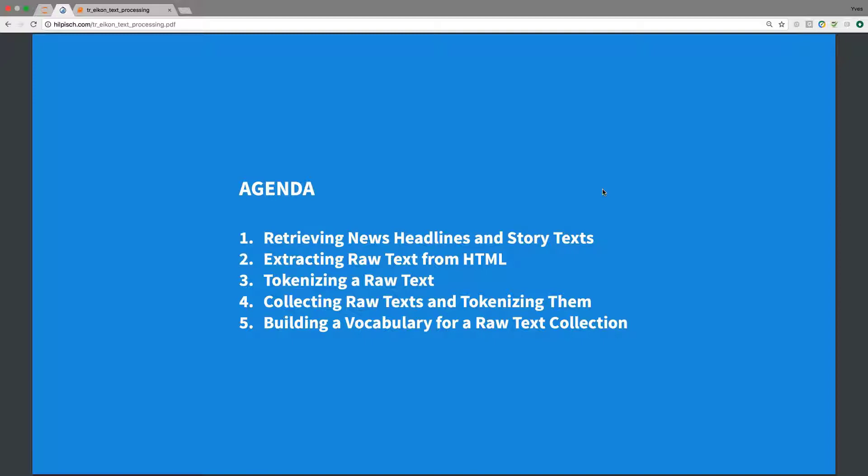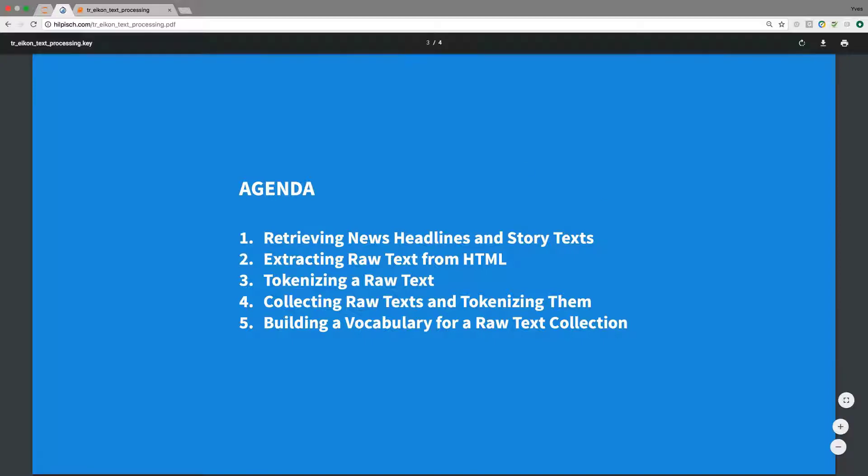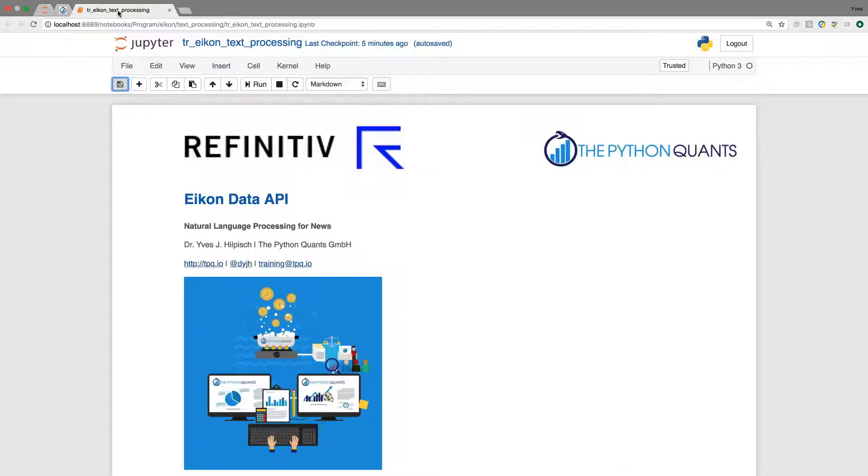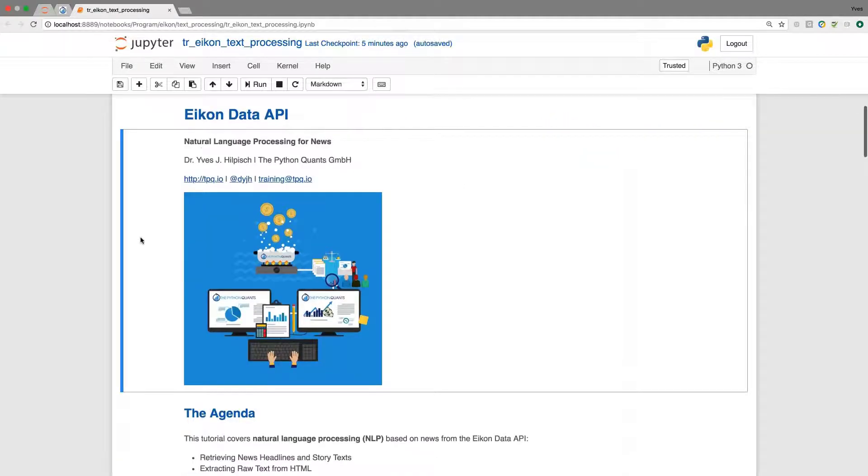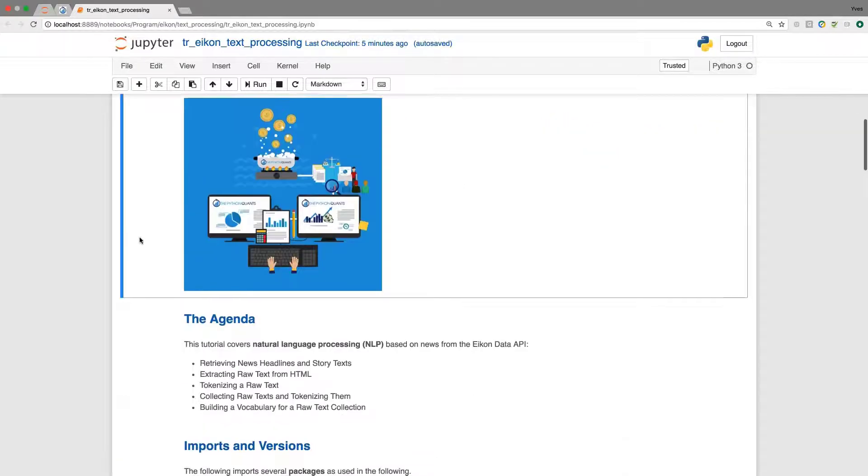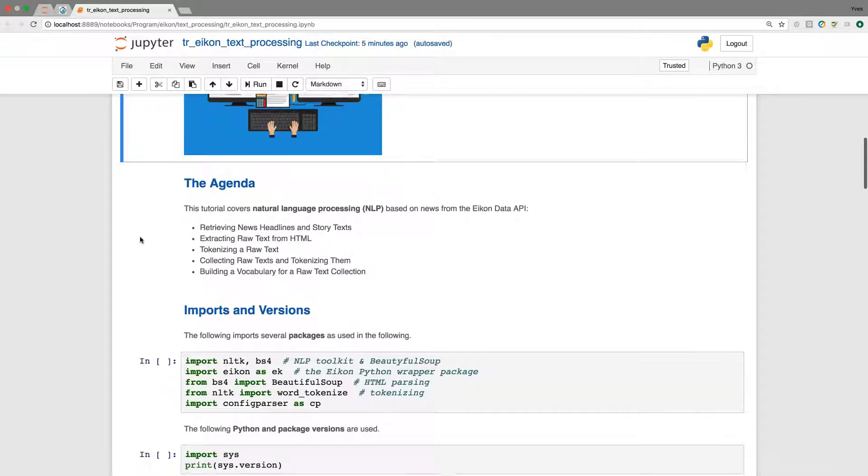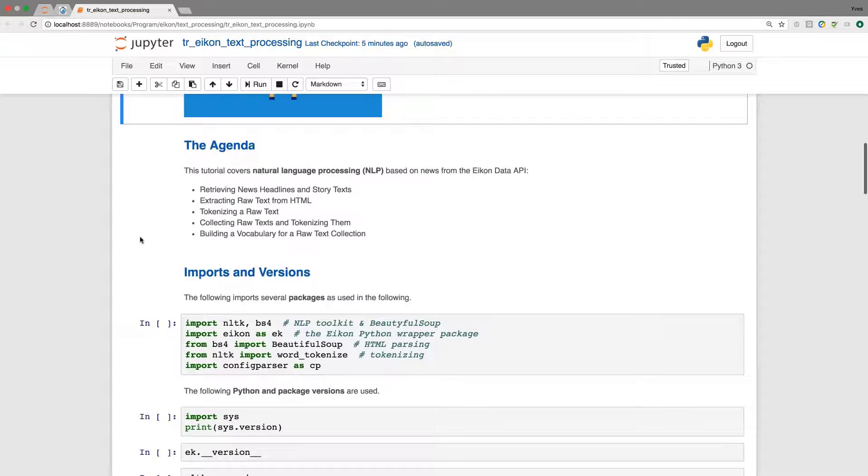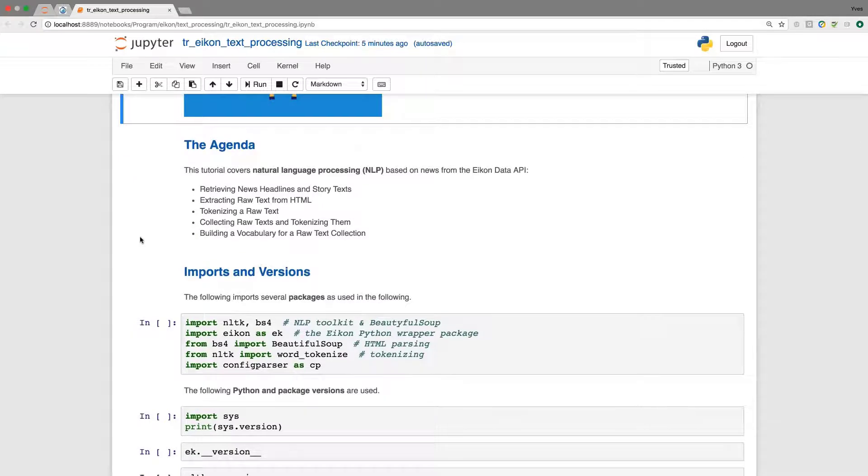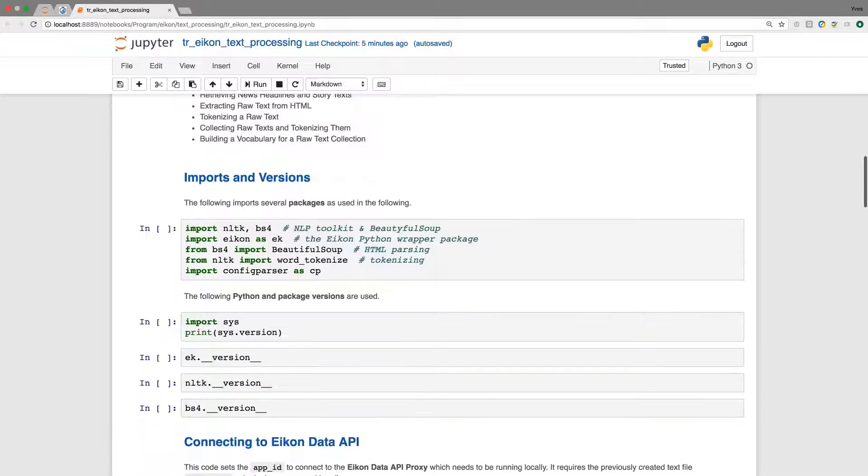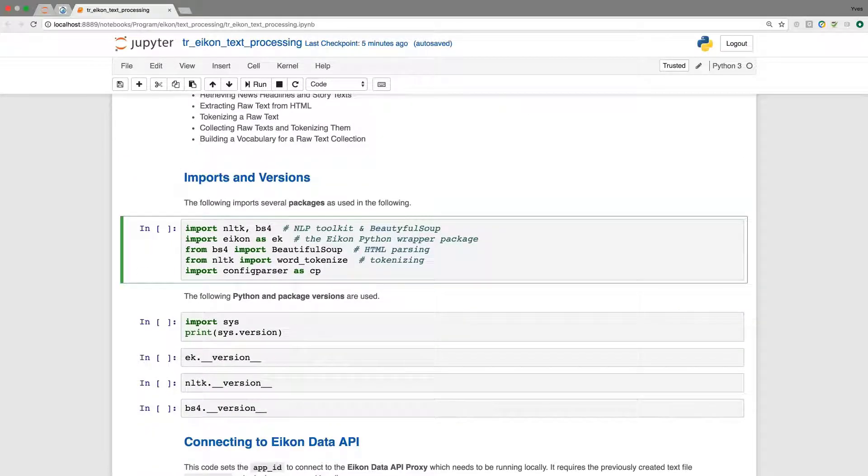I now jump right into the Jupyter notebook here. It starts as usual with imports, and we will also have a quick look at the versions that we're going to use.